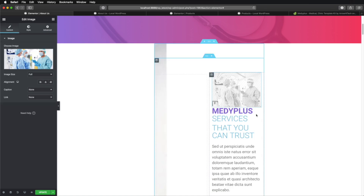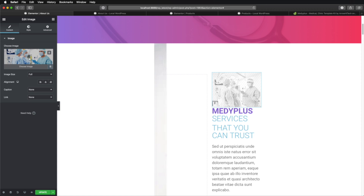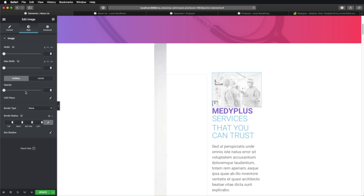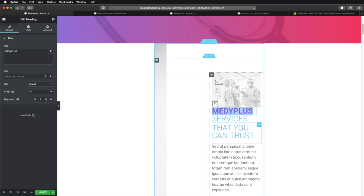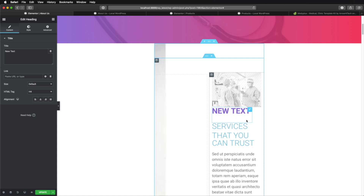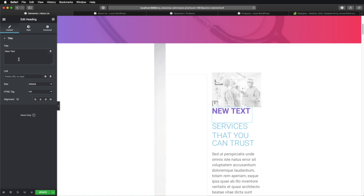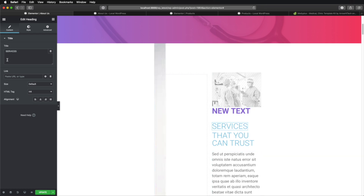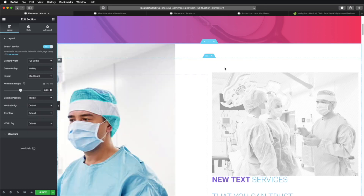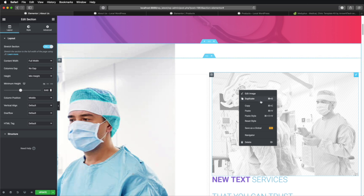You can also select individual elements — like this image, for example. You can replace it, choose the image size, alignment, caption, width, opacity, and so on. You can edit text really easily, simply by entering your text directly or clicking the little icon, which opens those properties in the left sidebar. You can always right-click a section or an item and get various options for it.